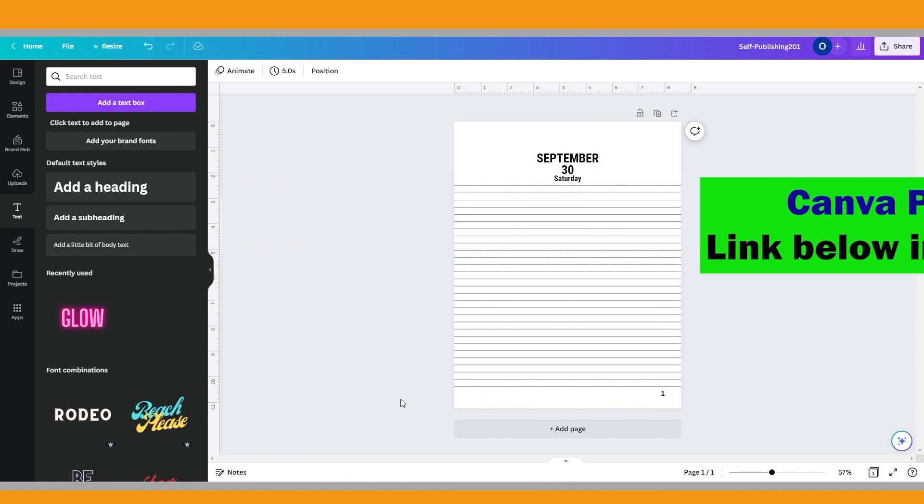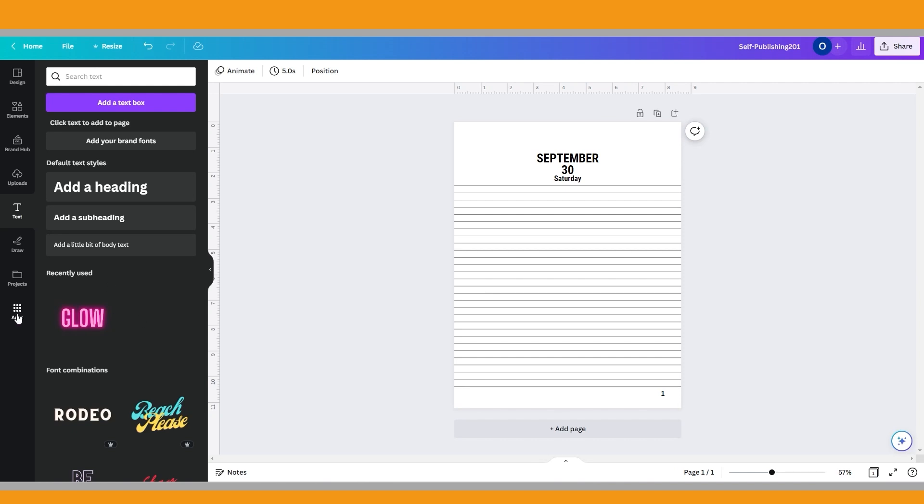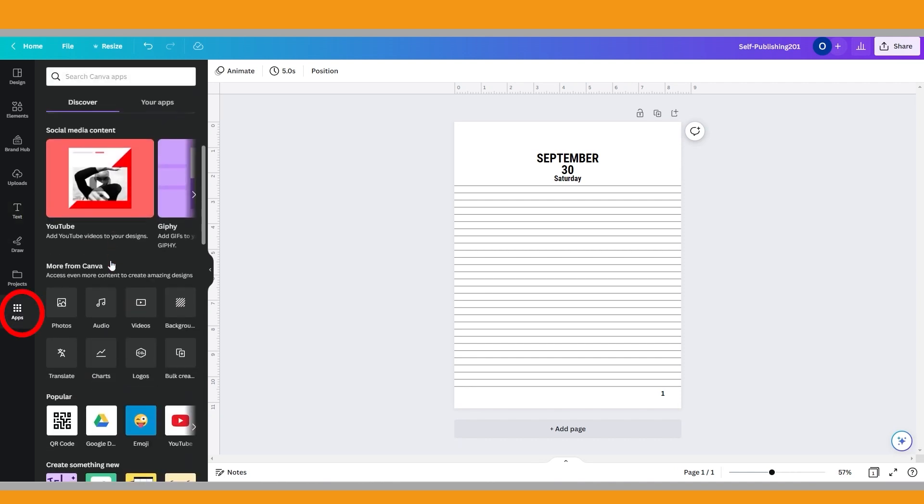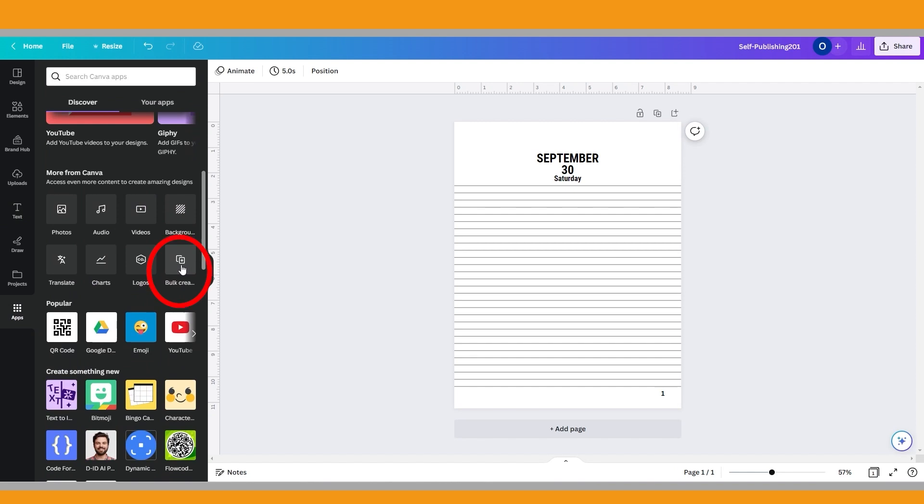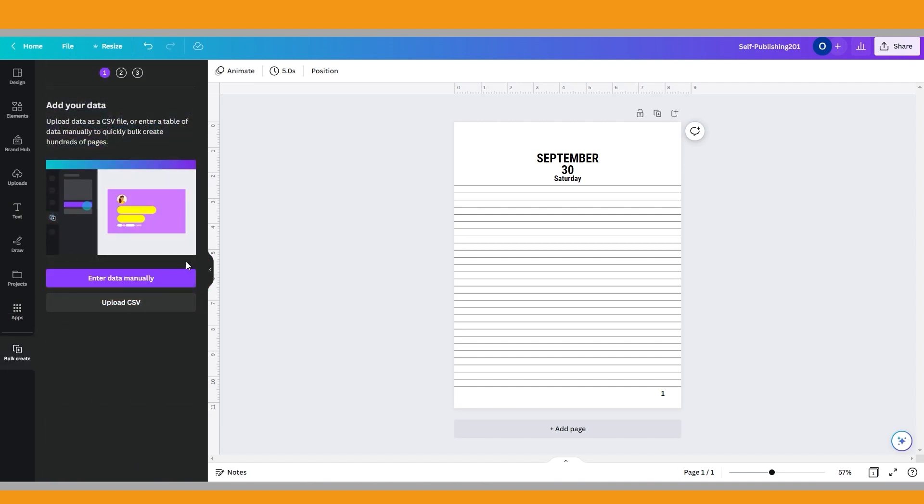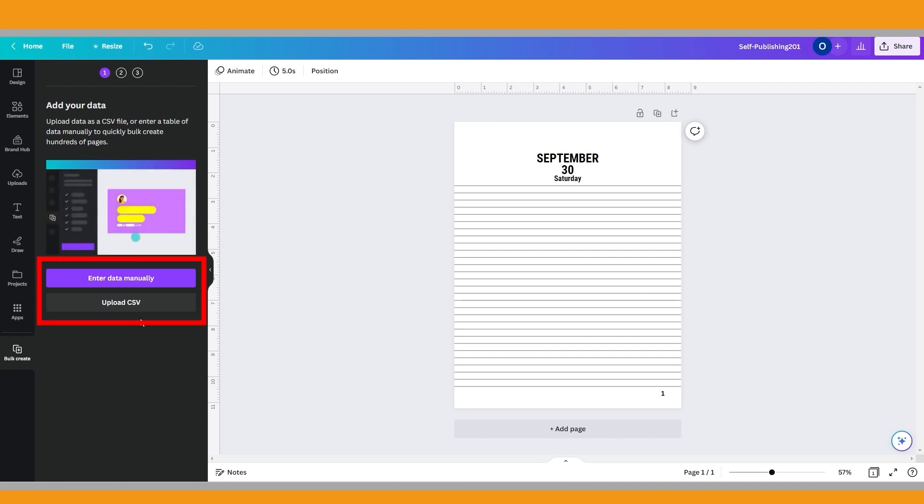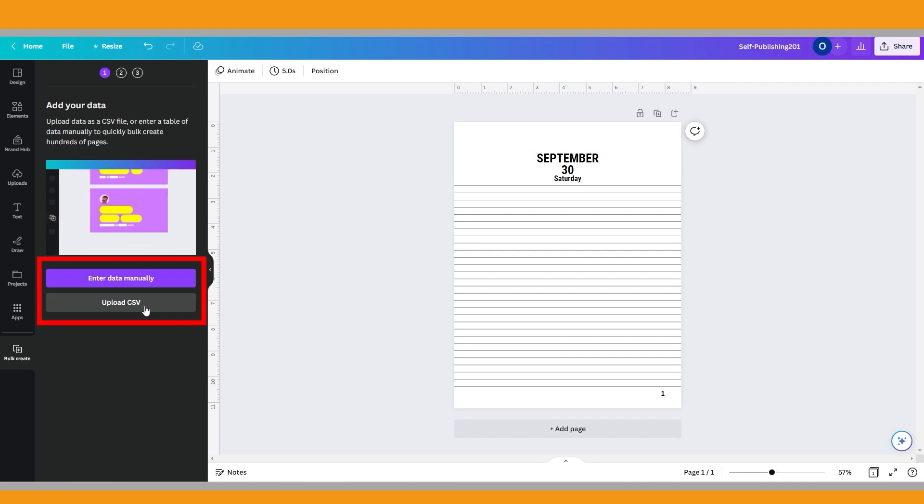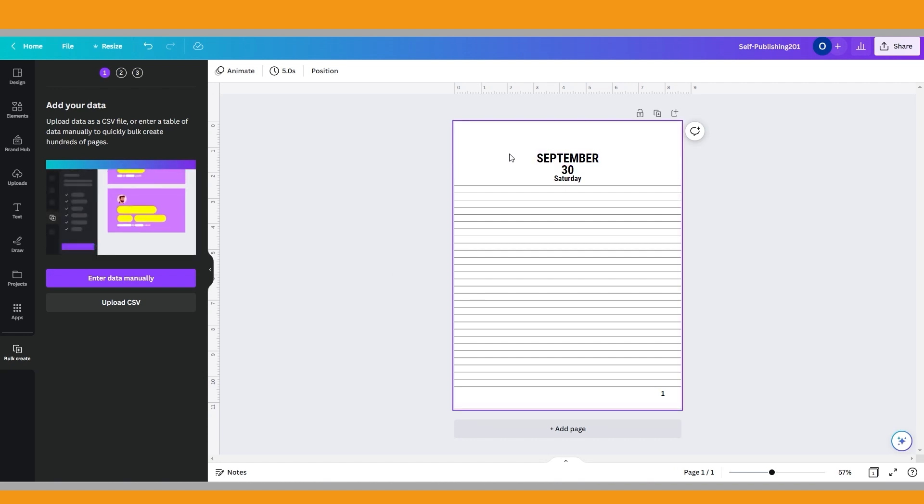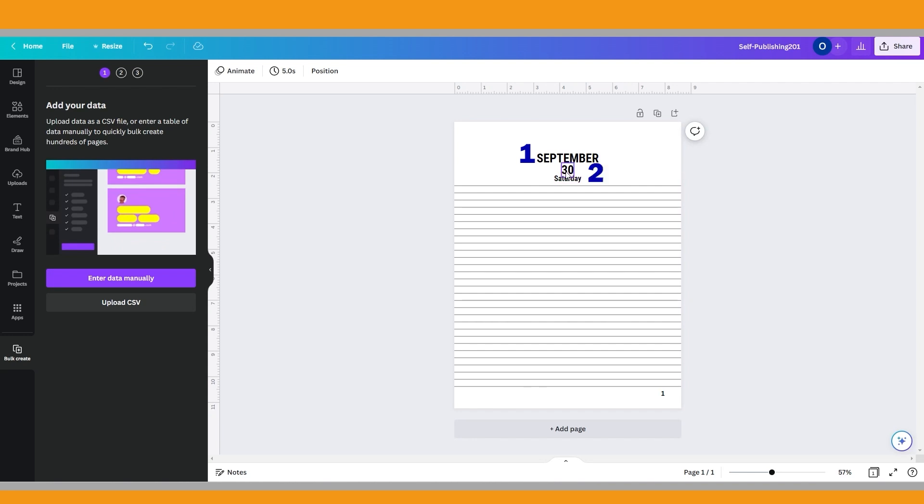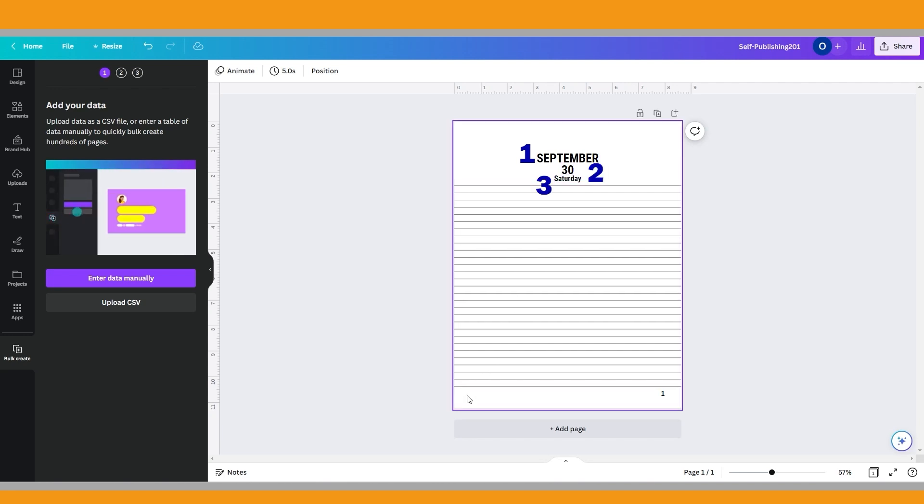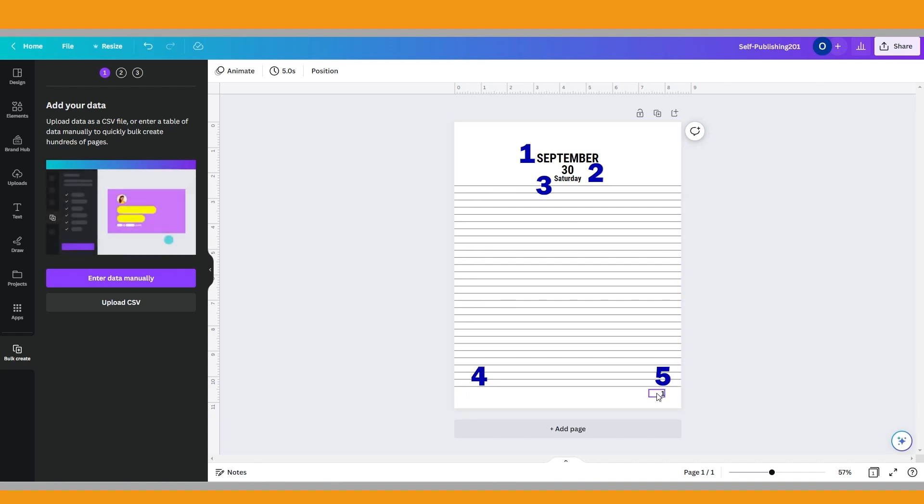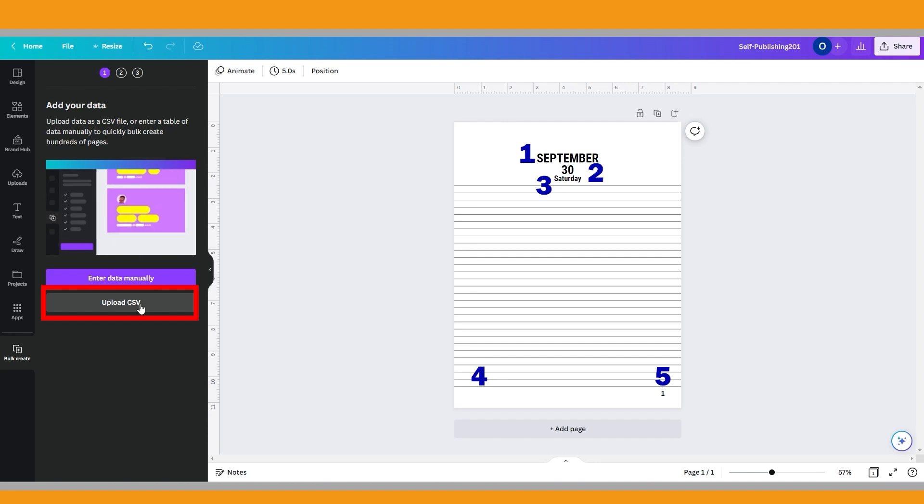From the editor side panel, select Apps. Under More from Canva, select Bulk Create. Now we will add our data here. You can enter your data manually or upload a CSV file that includes the data. I will show both of them. In this example, we have five variables: month, date, day of the week, left side page number, and right side page number. Therefore, I think it will be easier to use the CSV file option for this example.